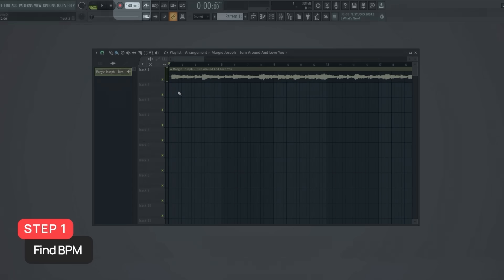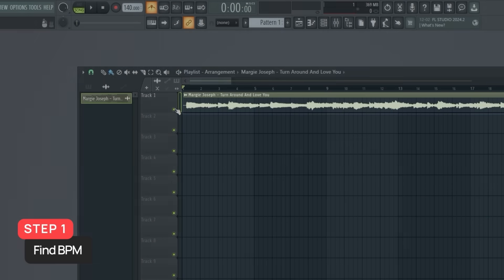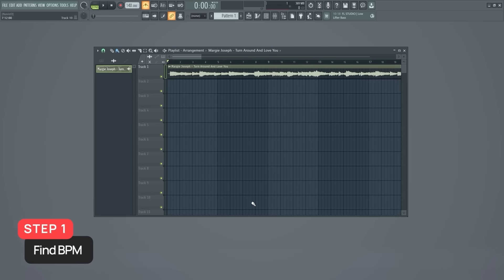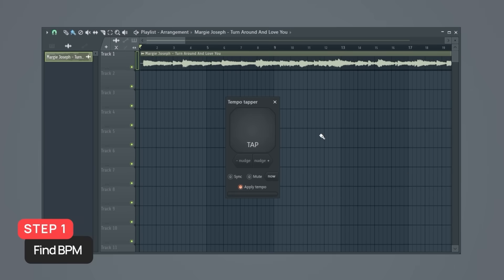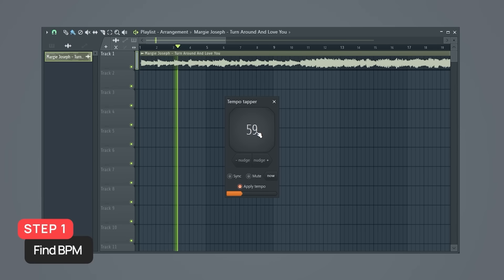Step one is to find the BPM of your sample. By default, your FL Studio is probably set to 140 BPM, but the sample is most likely a different BPM. So this is the first problem we must solve — we need to figure out what the sample's BPM is. To do this, press on this button up here. This opens up a tempo tapper and we can simply just tap on this big square as you listen to your sample — basically, just tap along as you nod your head. So it seems our sample's BPM is around 59. This might not be exactly perfect, but that's okay. We just need to get close for now.